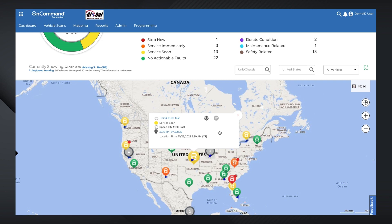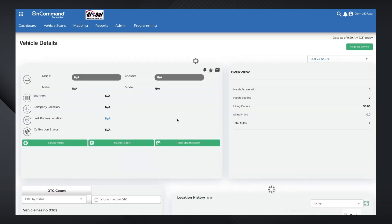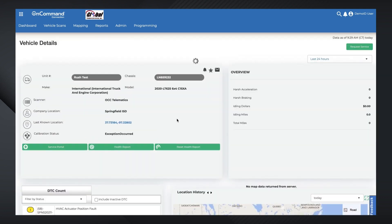You can access the vehicle's health report by selecting the gear icon, and select Toggle to replace the unit number with the chassis number. Selecting the unit number will link you to the Vehicle Details page, while selecting Chassis will link you to Service Portal.